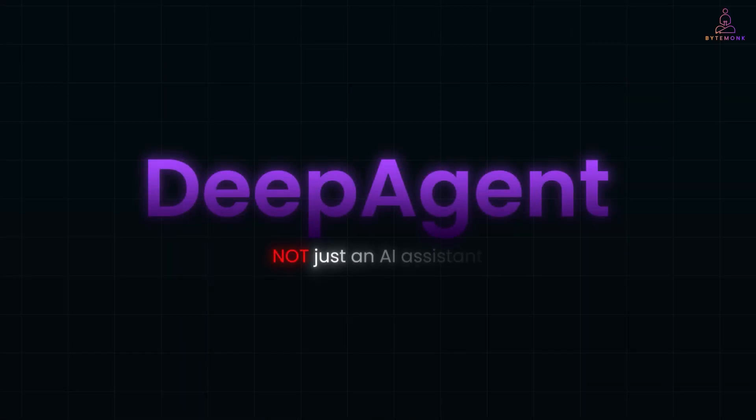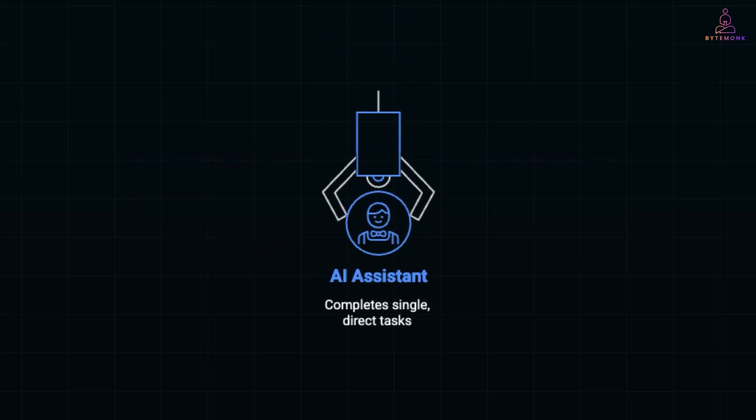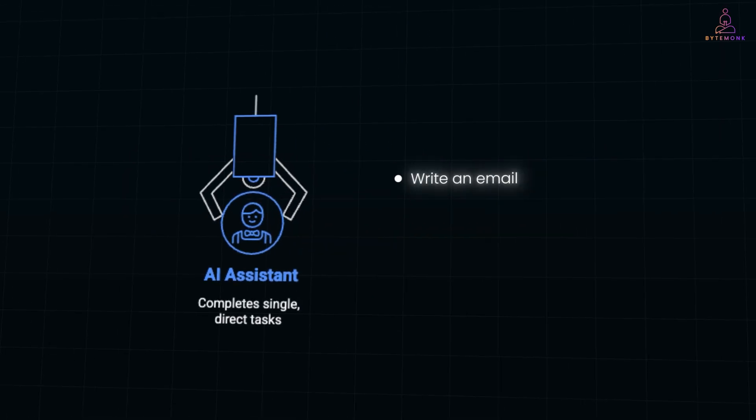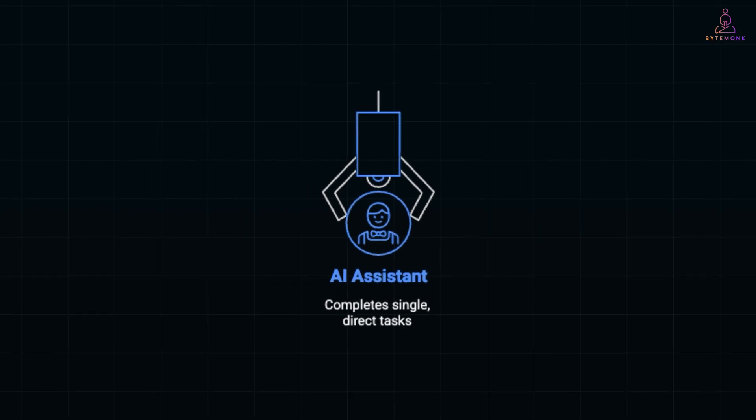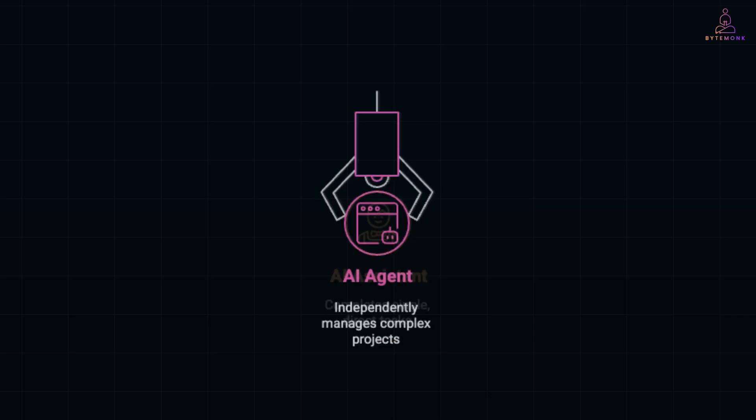Let's get one thing straight. Deep Agent is not just an AI assistant. Think of an AI assistant like a helpful intern. You give them a task, like write an email, summarize this article, or generate some code. And they'll do exactly that. But if you don't give the next instruction, they'll just sit there waiting.